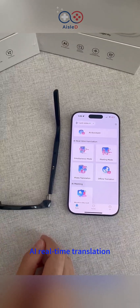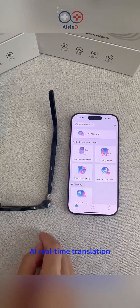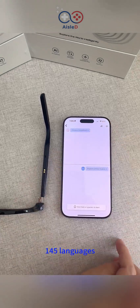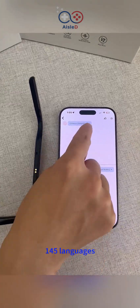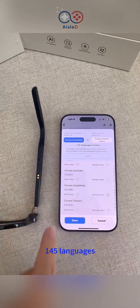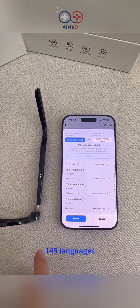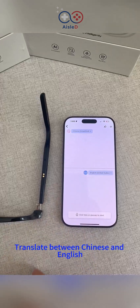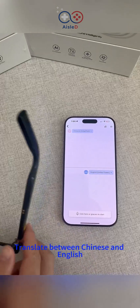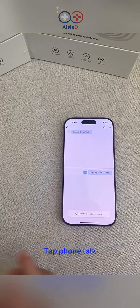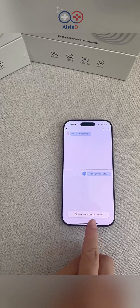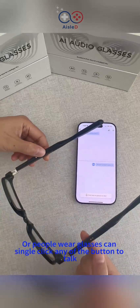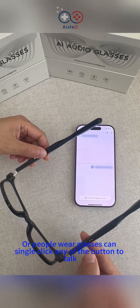Another feature is the translation. Let's go with simultaneous mode. We have 145 languages — you can choose your own language. Now we go with Chinese to English. You can either click here to start talking, or the person wearing the glasses can single click any of the buttons to talk.